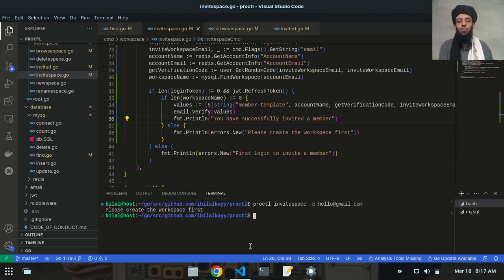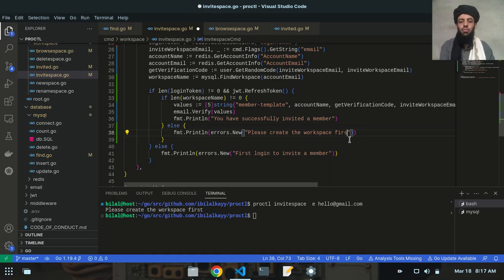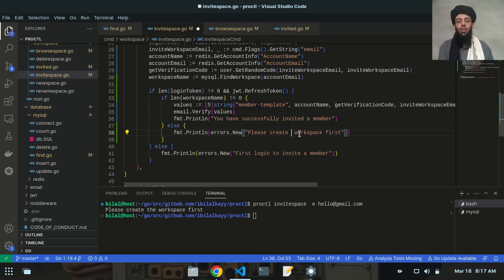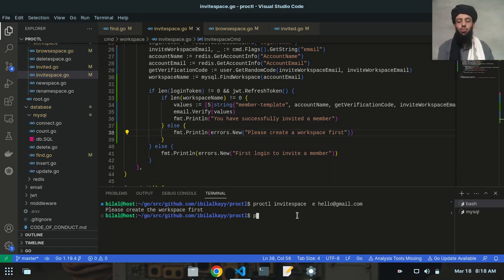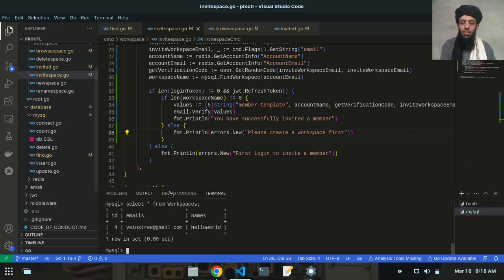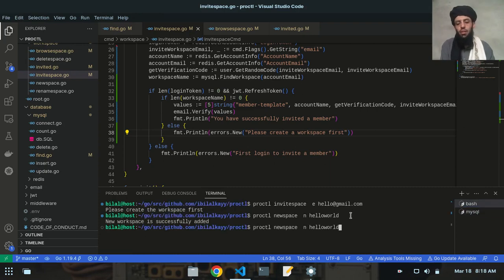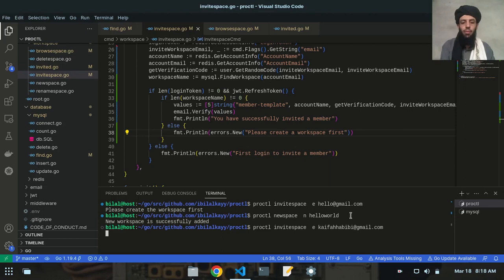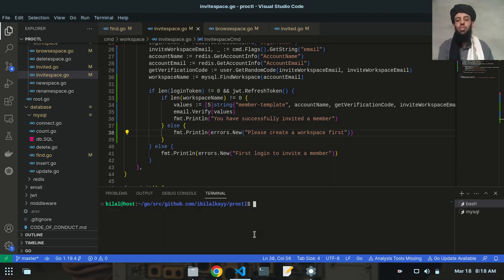So the error message works correctly. Now let's create a workspace: proctl new-space with space name 'hello world'. As you can see, new workspace is successfully added. Now if I invite a member to that workspace, it will send the email address — and we get: 'You have successfully invited a member.'